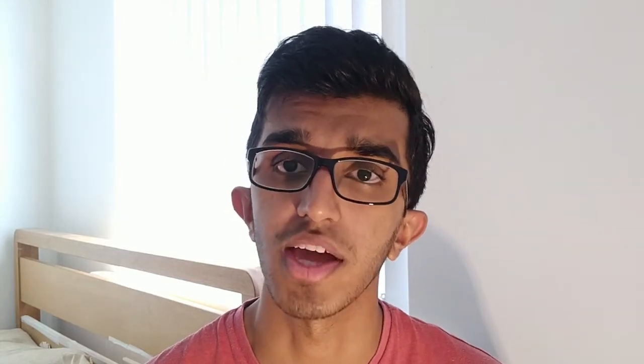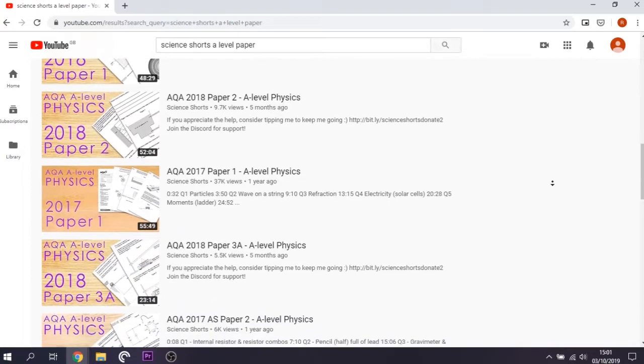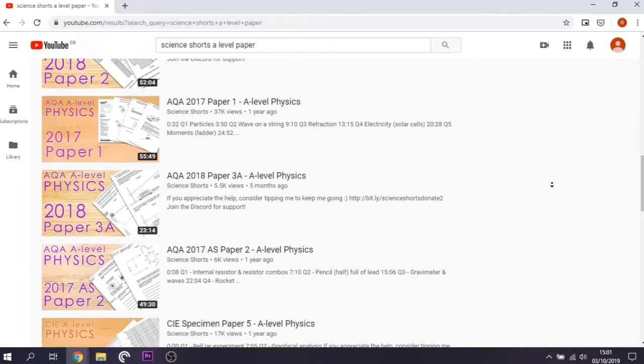After using the mark scheme, if you're still confused on a few questions, you can usually search the paper on YouTube — someone like Science Shorts goes through the new spec AQA and Edexcel papers. If you're still stuck you can go to somewhere like The Student Room or ask your teacher, but definitely deal with it because you don't want to make the same mistake over and over — if you don't address it now, it might come up in the exam.